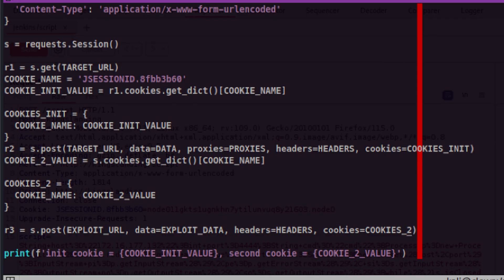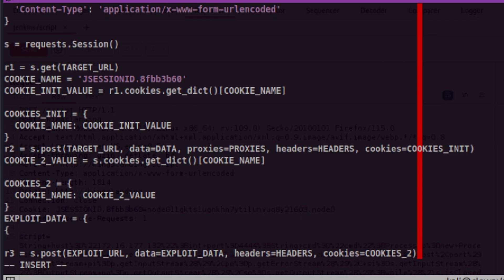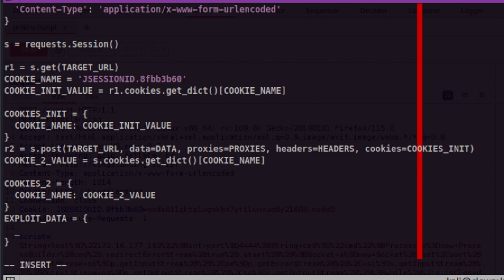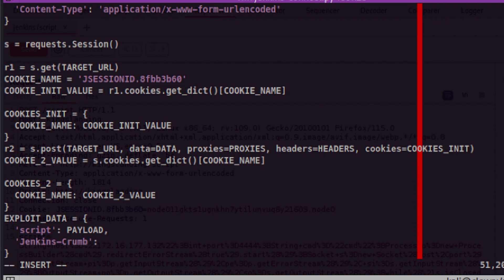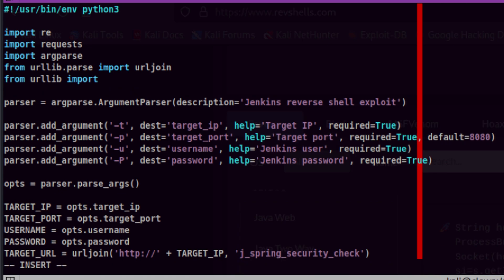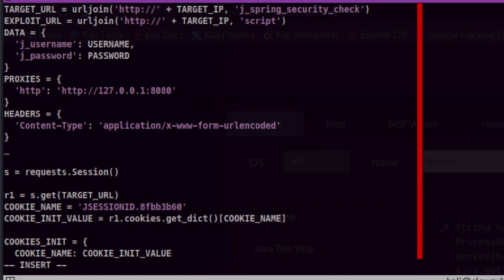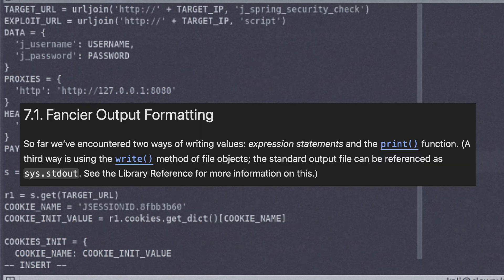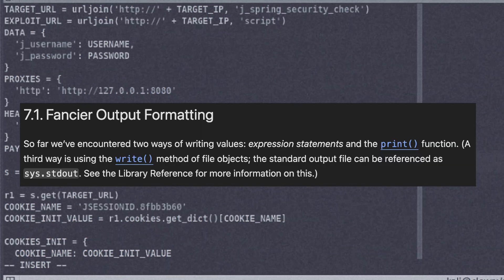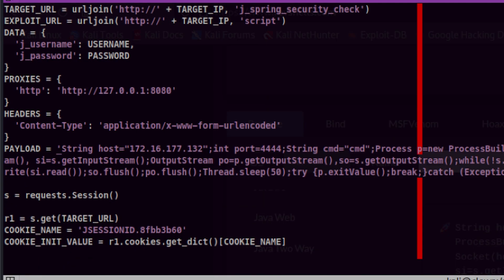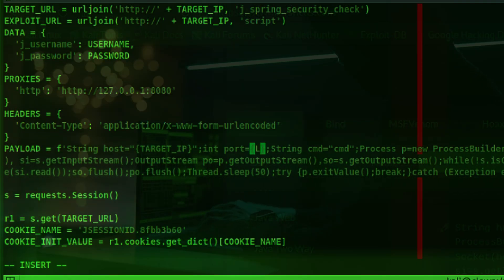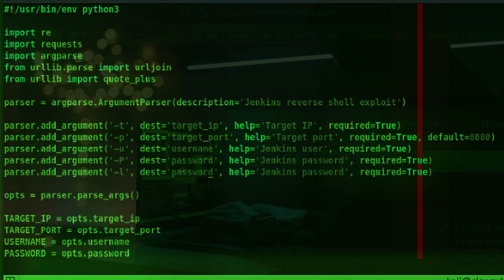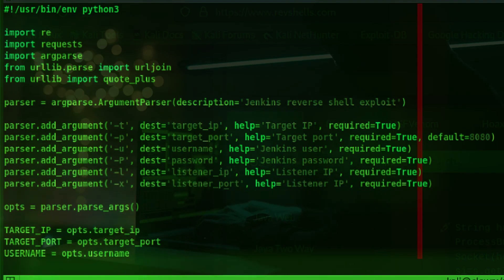Now let's build our exploit data. As usual, we need to put it inside a dictionary. First parameter will be script. We will store the actual groovy reverse shell on a separate variable. Let's do the same thing for Jenkins crumb. Let's import some method from urllib parse to do the URL encoding. Then let's create the variable that will store our groovy reverse shell. We need to convert this into an f-string so we can pass our listener IP and port. Then update the arguments except to be the script.